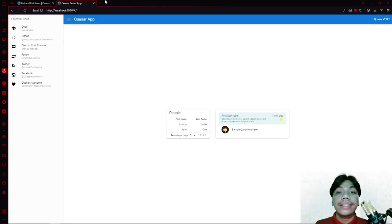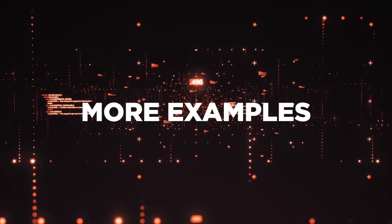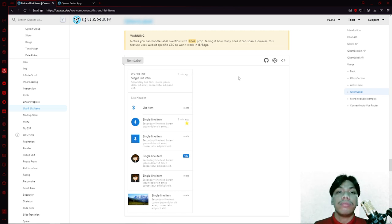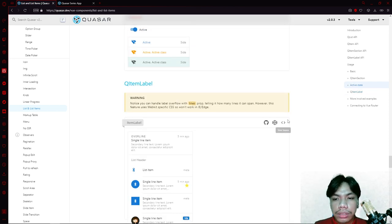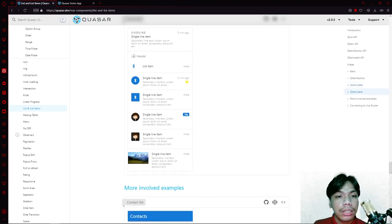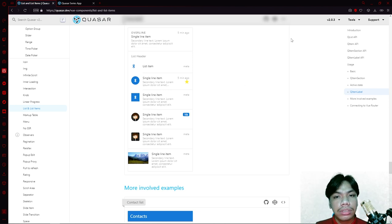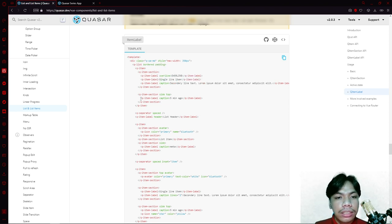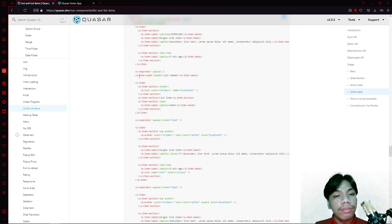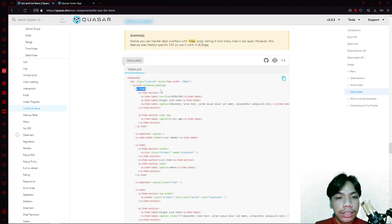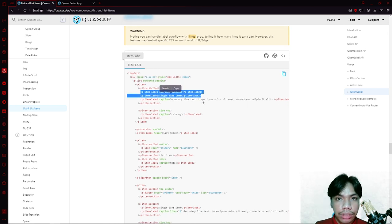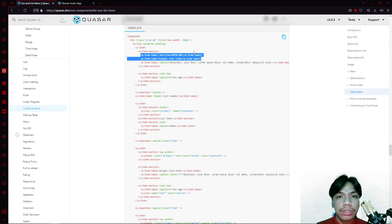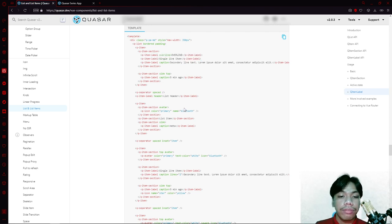That is how you set an active state for your list items. You can also have multiple variations of your QItemLabel. In one example, they had multiple line items with a header and list items. If you look at the code, it follows the same principle — there is an item, then an item section, and for every item section you have multiple item labels. For every QList there's an item, for every item there's a section, and for every section there's a label.